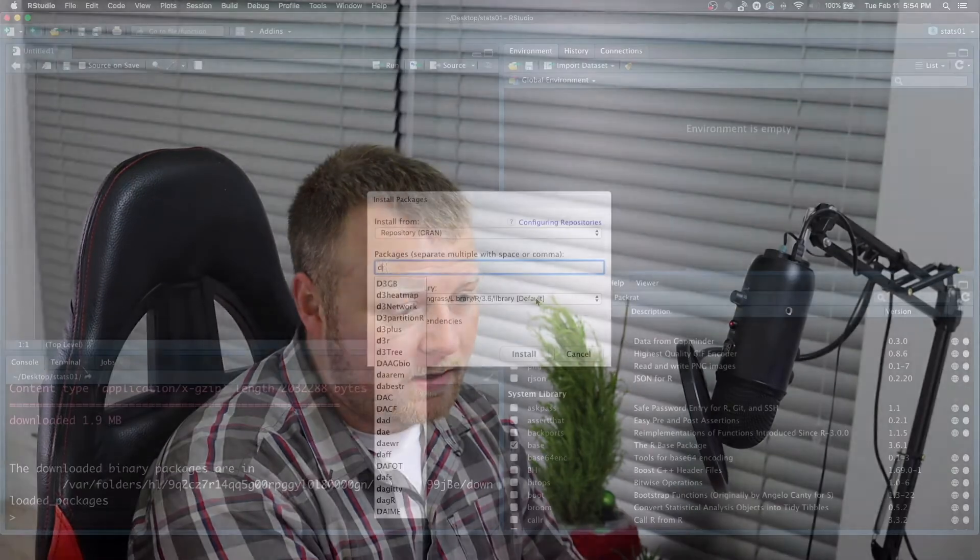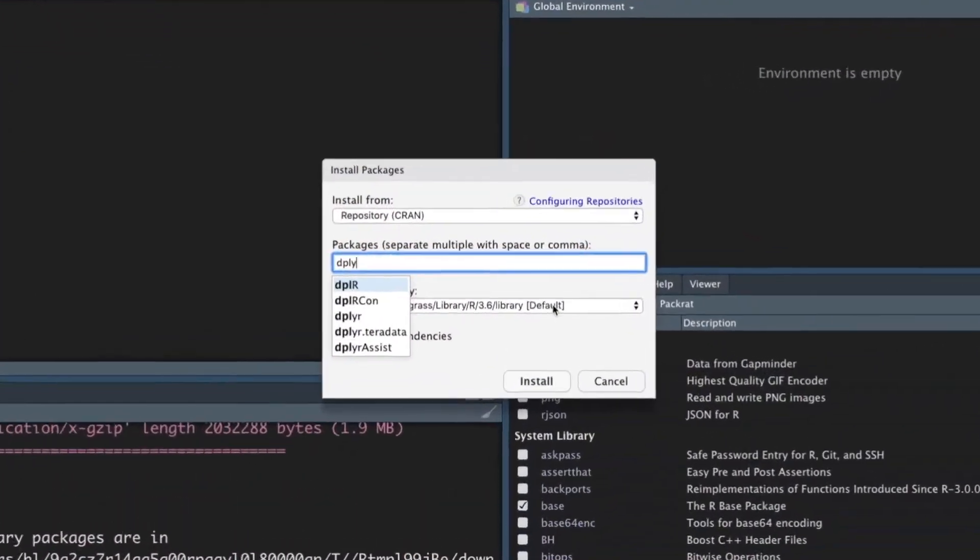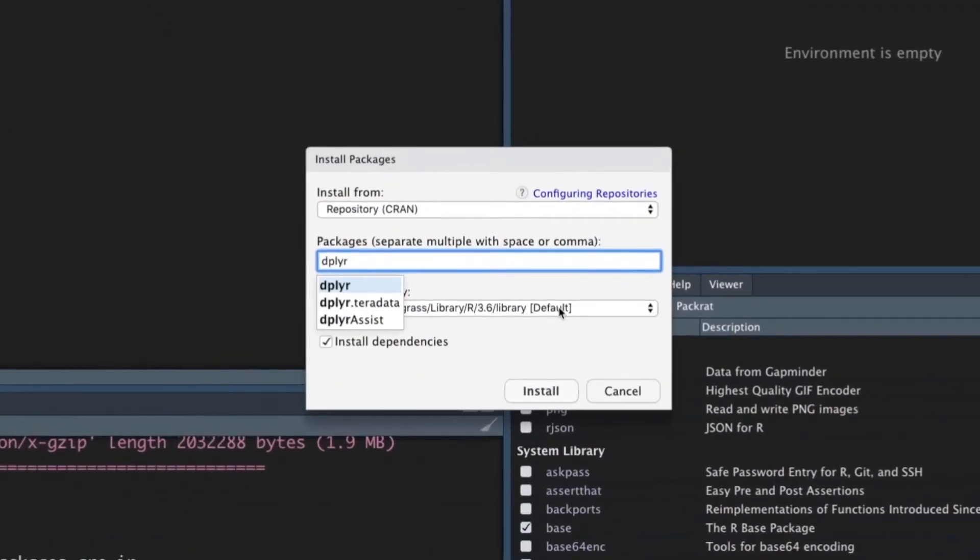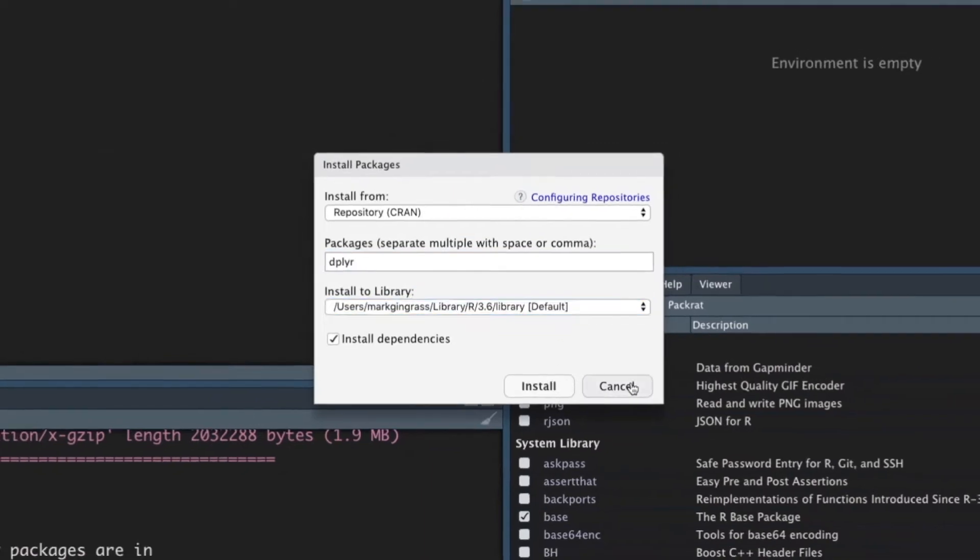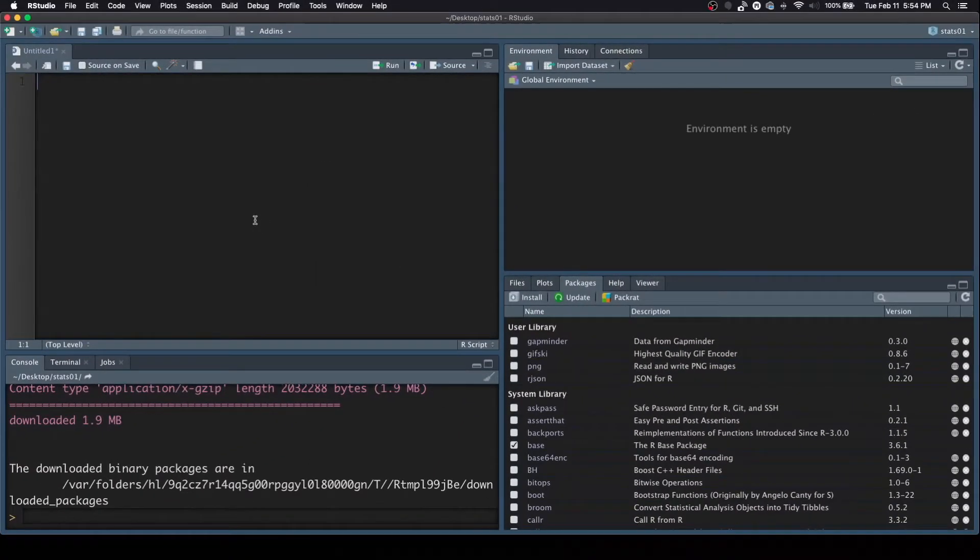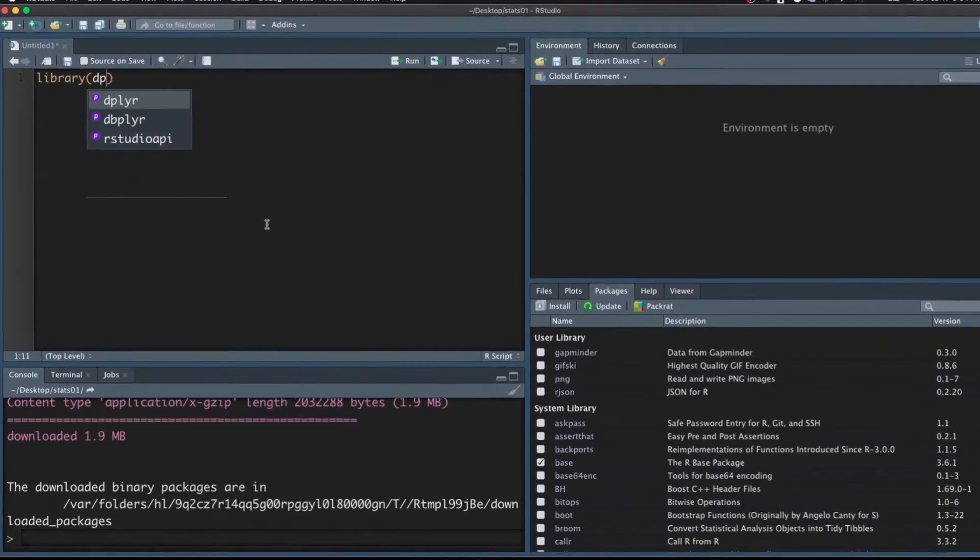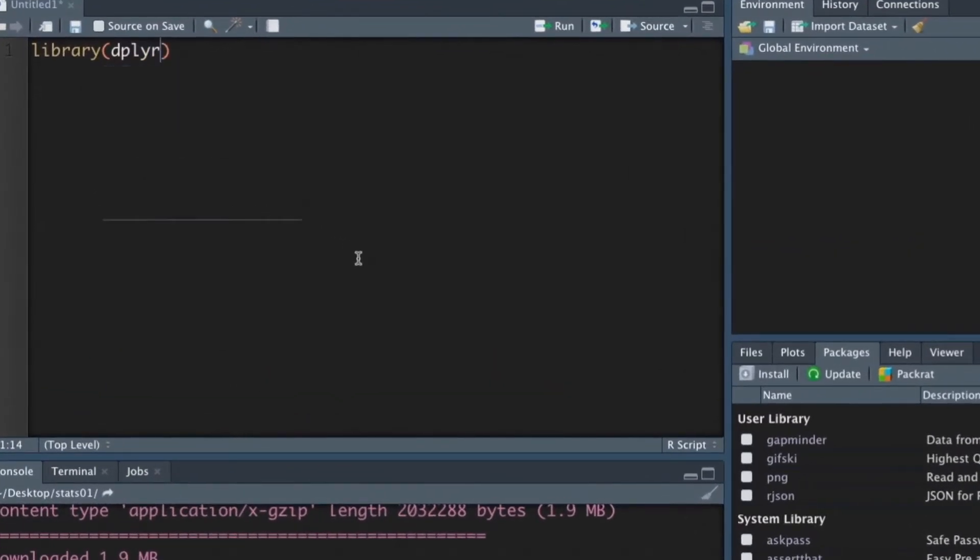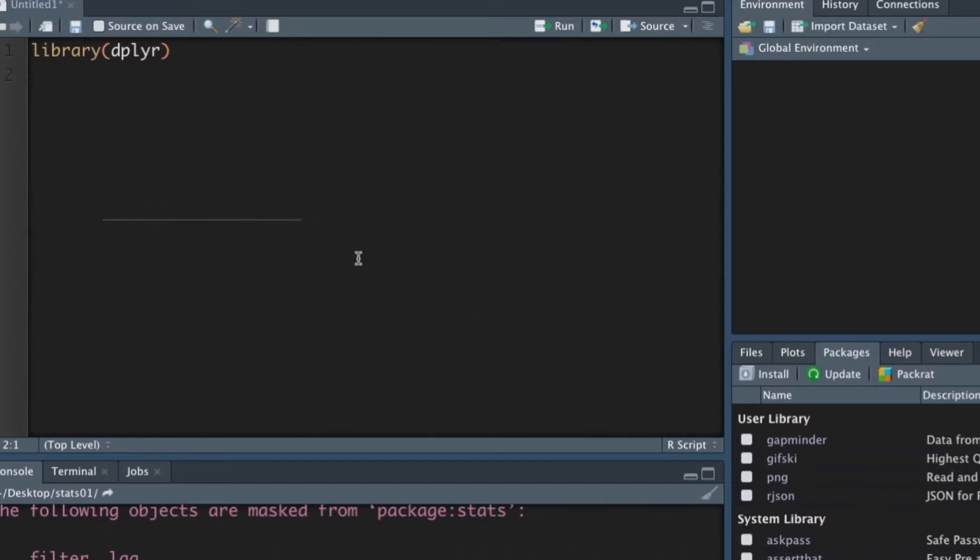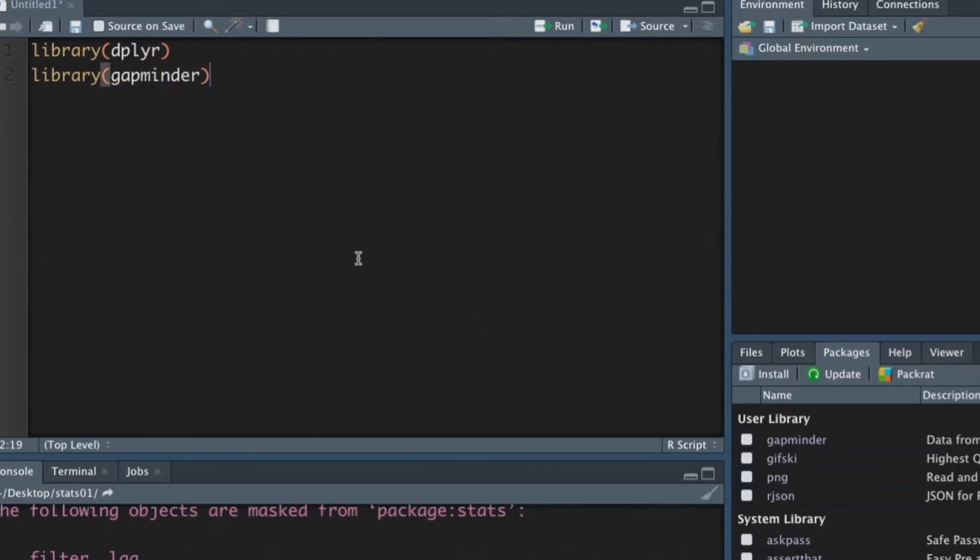I already have it installed, but I clicked it again just to show you. And then, of course, if you don't have the dplyr package, go ahead and do that as well. So at that point, install dplyr, and let's go ahead and load those two libraries. So library dplyr, and we'll run that, and library gapminder.